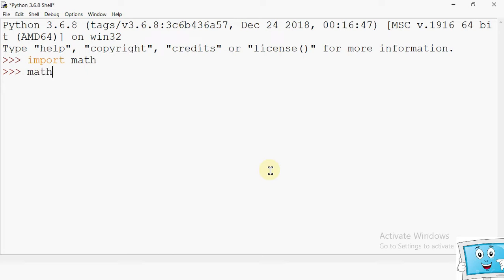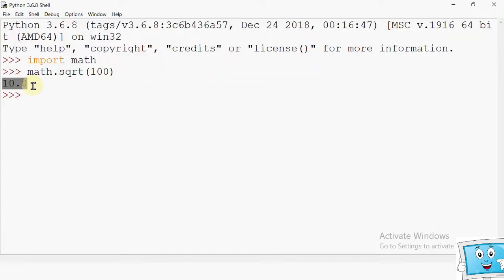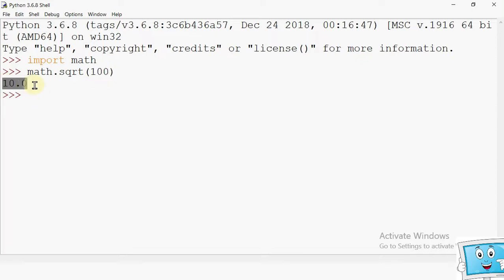So we write the name of the module dot the name of the function. One of the functions is square root. I want to do the square root of 100, so we write math.sqrt(100). We can write the number in integer form or floating point form. Most of the time you will get the result as a floating point number. Here you will see that module_name.function_name is sqrt and in the parameter we have passed the value 100.